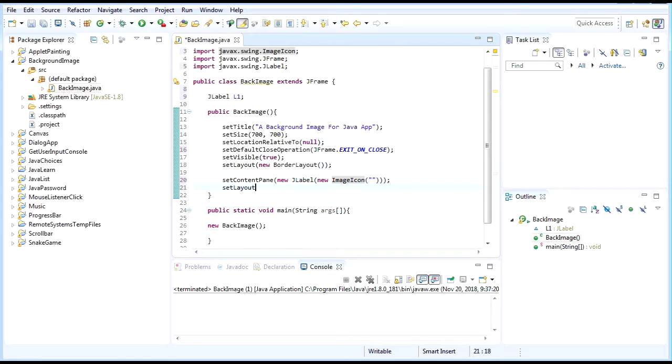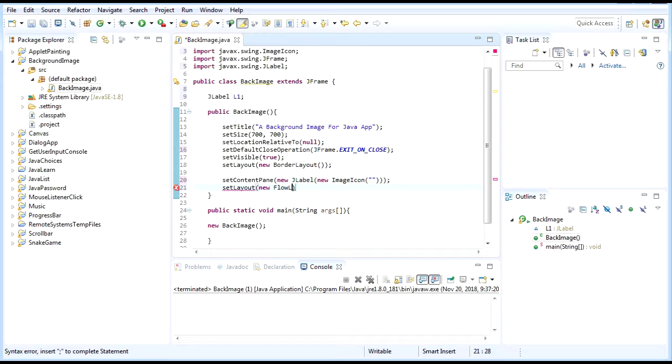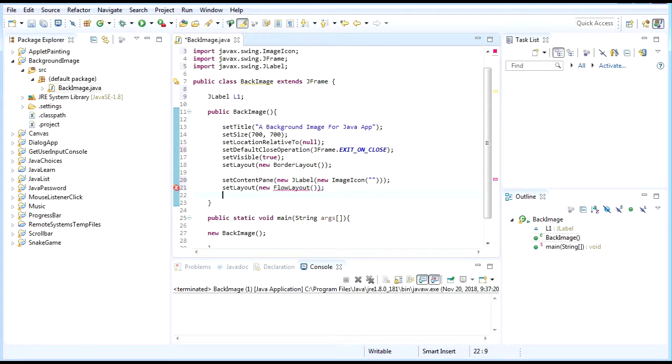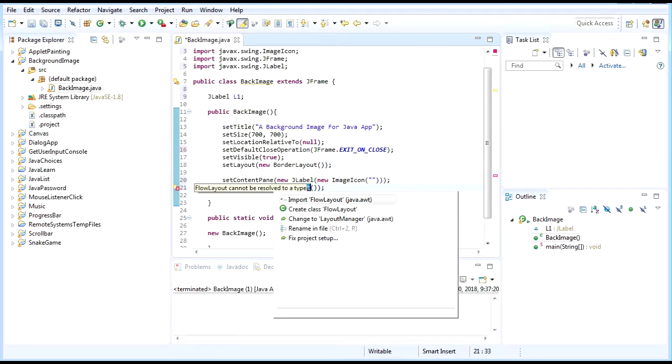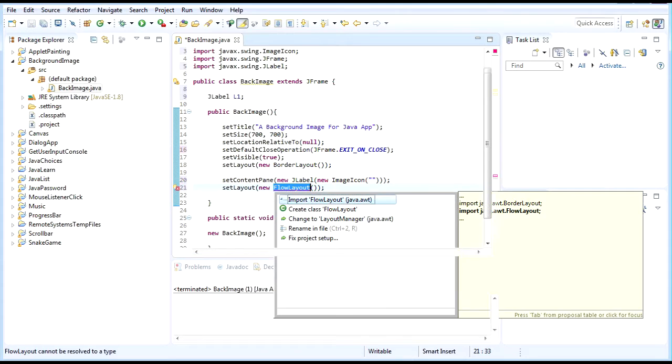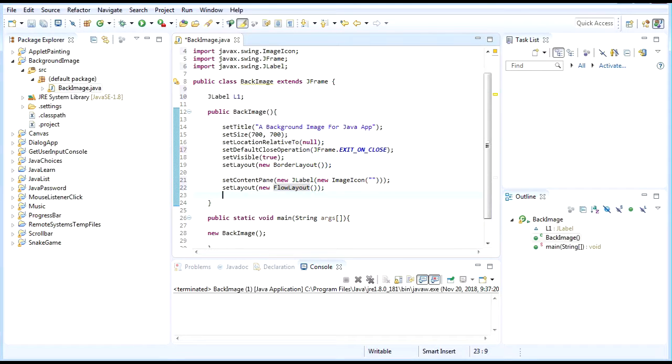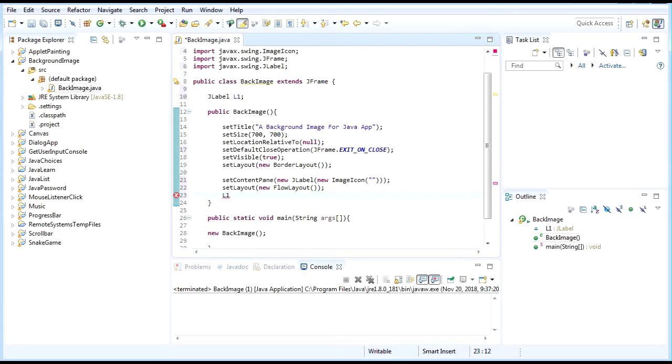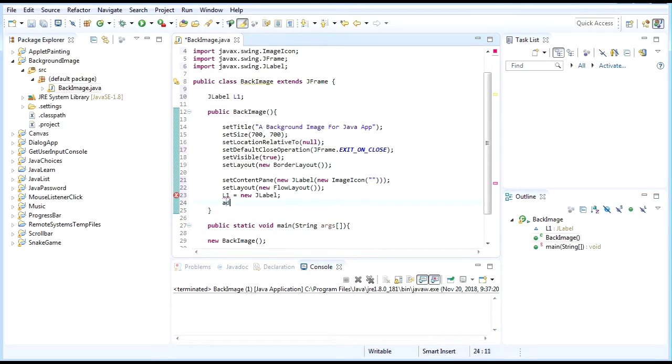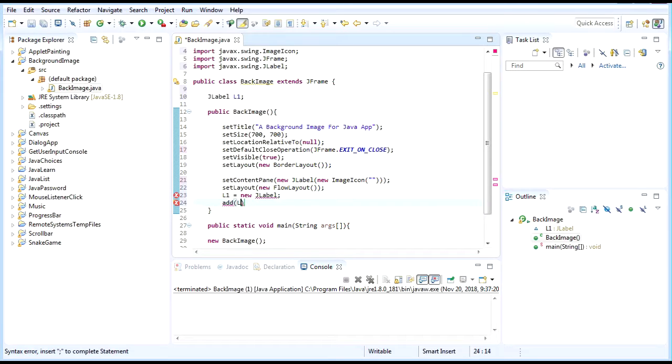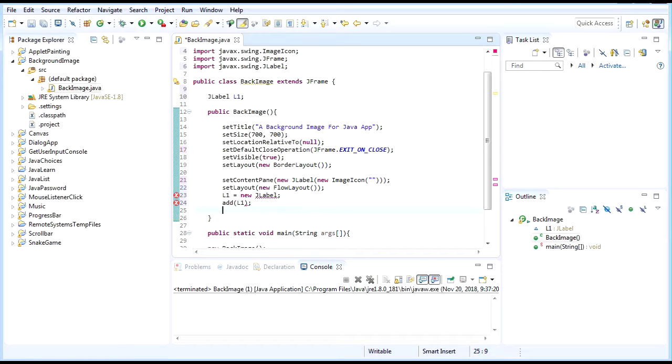We need to set the layout for the JLabel - set layout to new FlowLayout. Import FlowLayout. And then after that we create JLabel l1 equals new JLabel, and then we add the JLabel into the window, add l1.